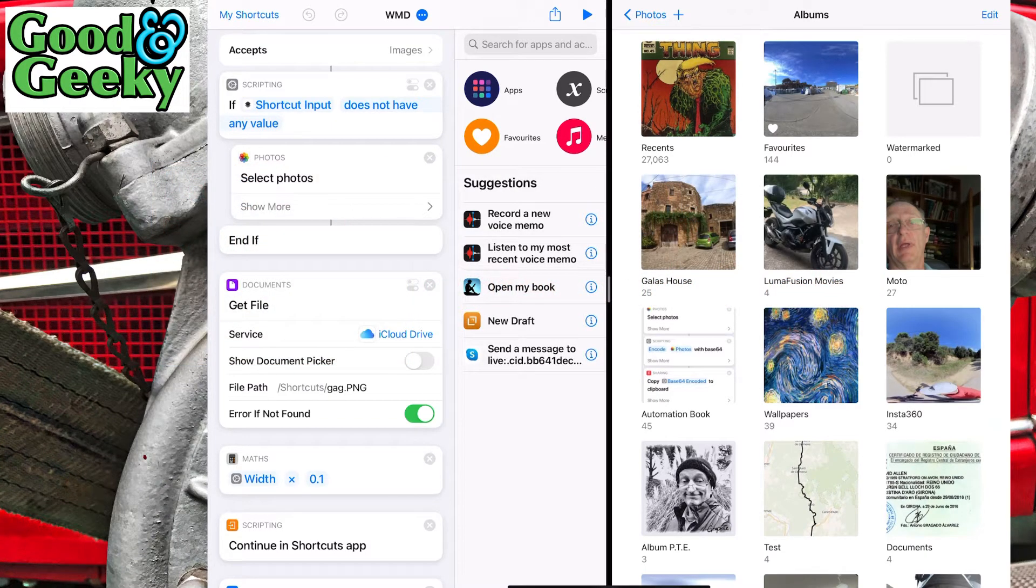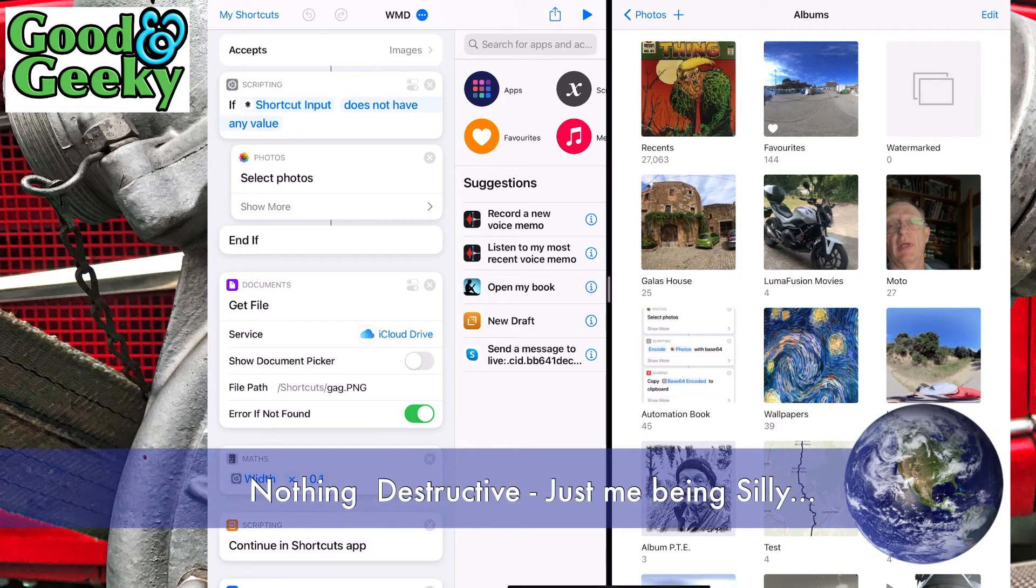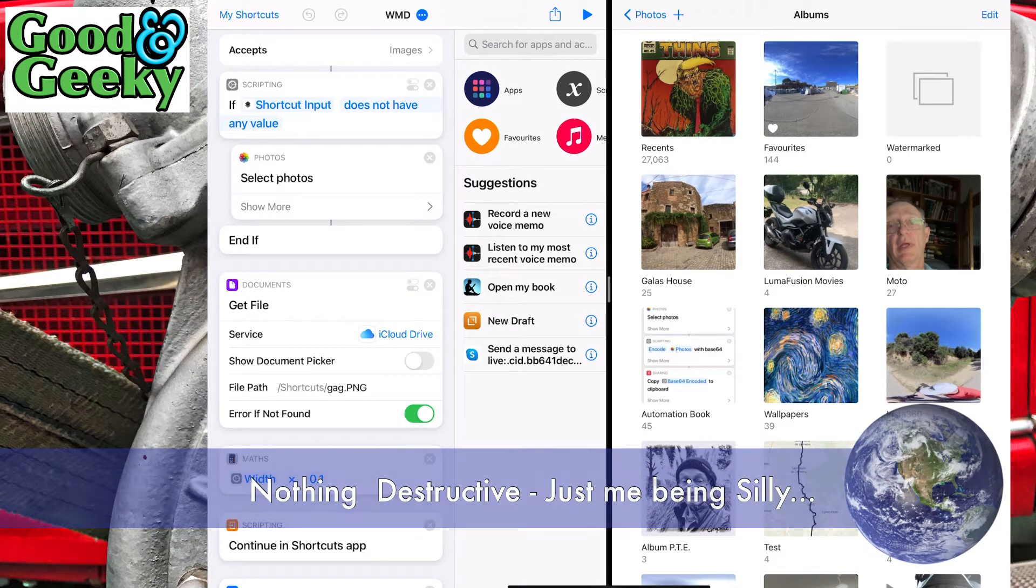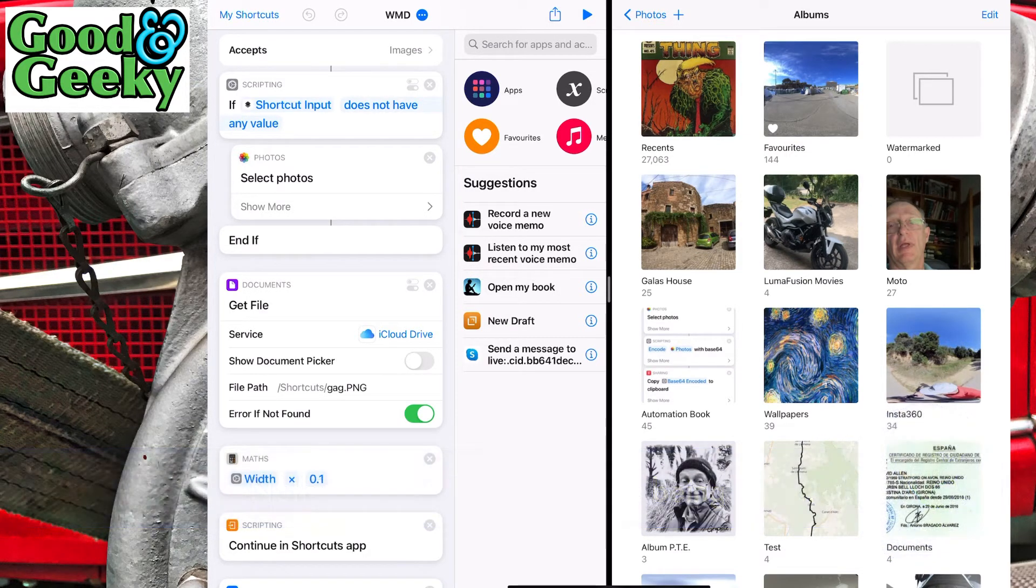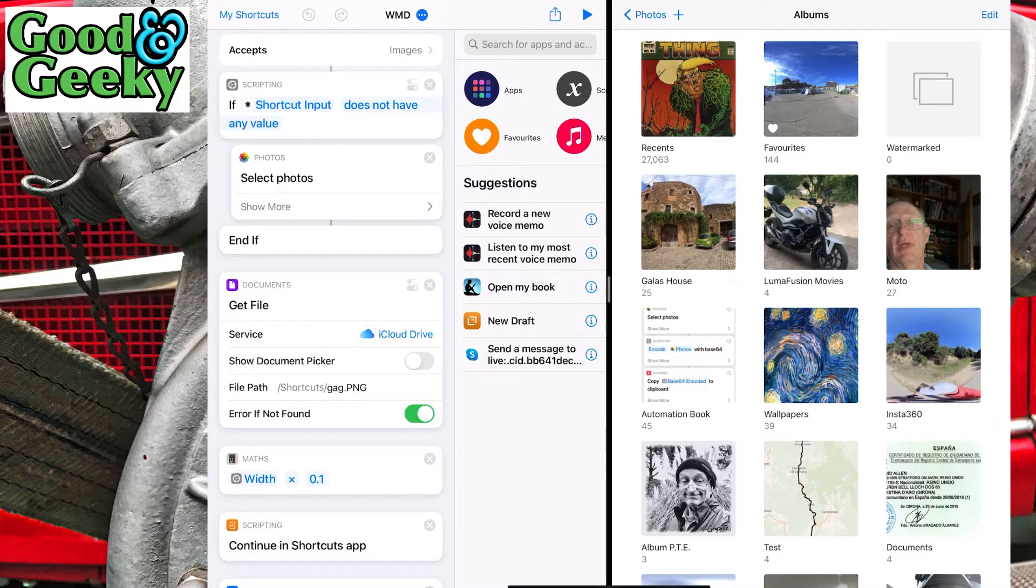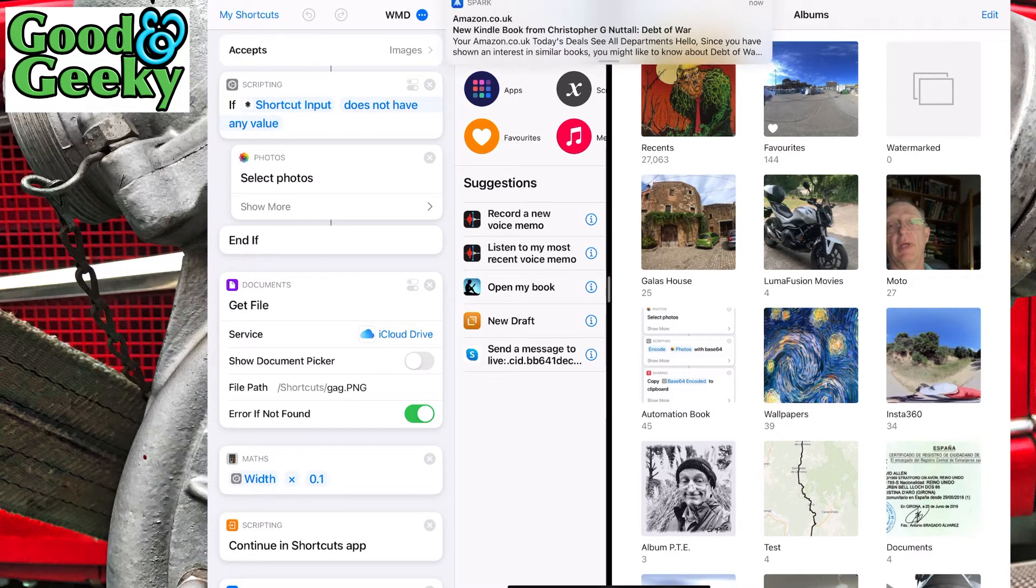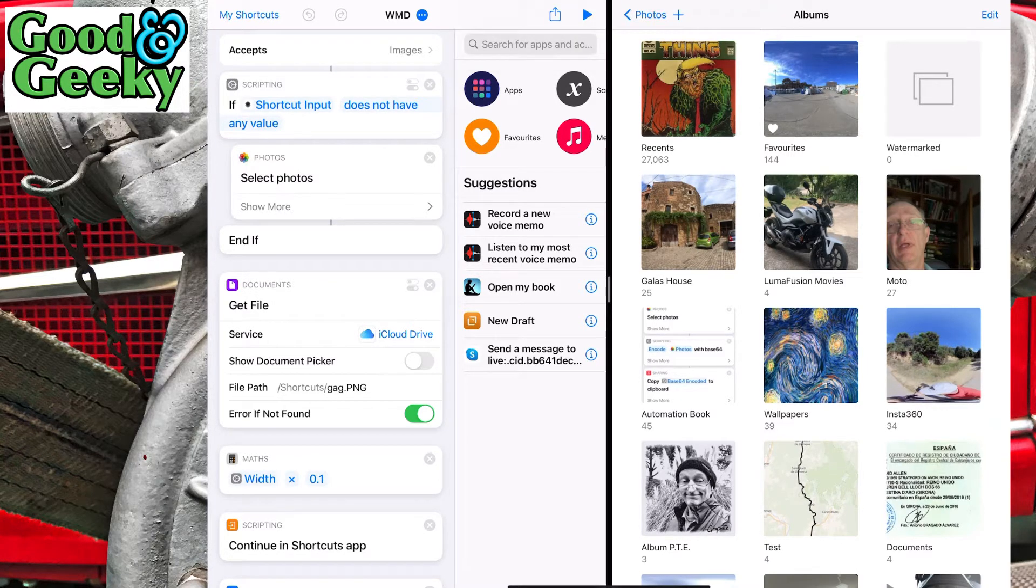Hello there, this is Dave Allen for Good and Geeky. Today we're going to take this a little bit further with the watermarks of mass destruction and make it so that we can do more than one photo at a time with the watermarks. Let's get started.